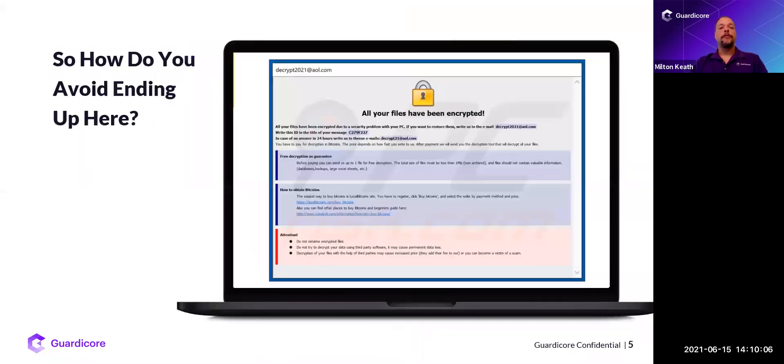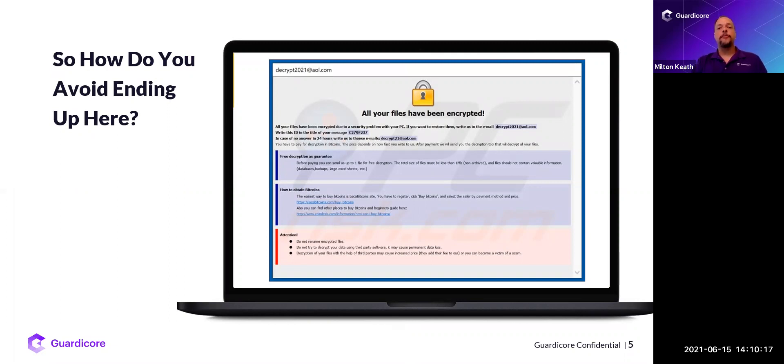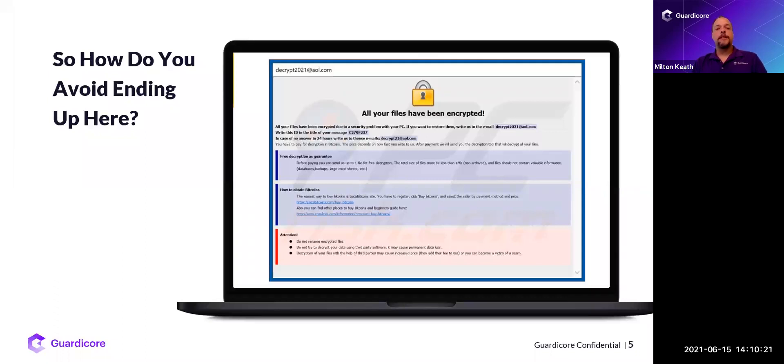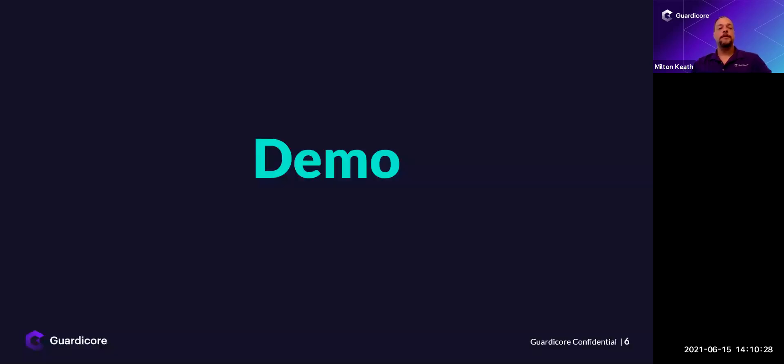So how do we avoid ending up here? That's what we're going to be talking about today and showing you in a demo. We're going to do some simple steps such as control the management control plane, restrict the administrator's access to your servers so they can only do it from privileged administrative workstations, limit endpoint to endpoint communication, and protect those critical infrastructure apps and critical business applications. That's what we're going to do with app ring fence.